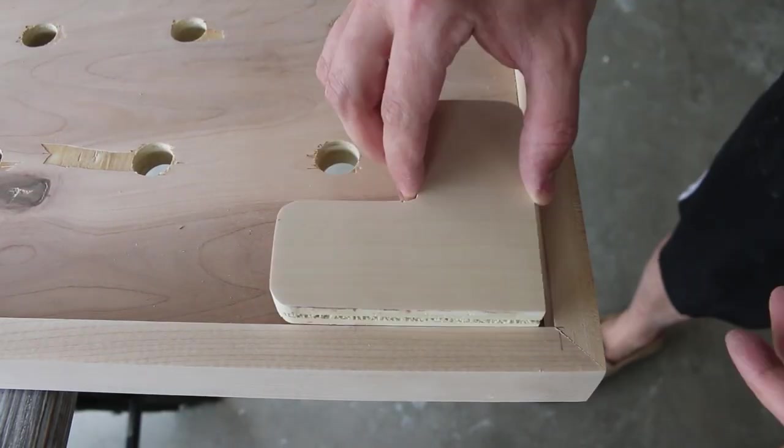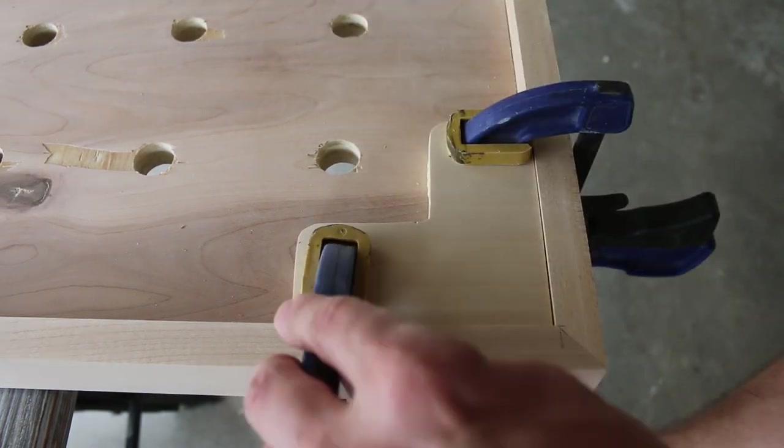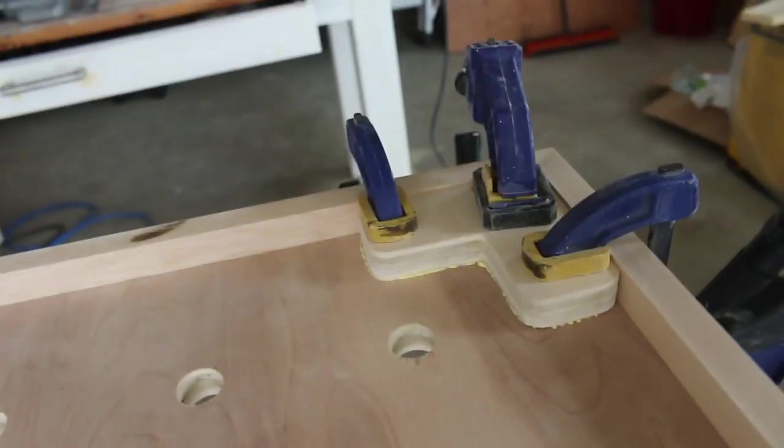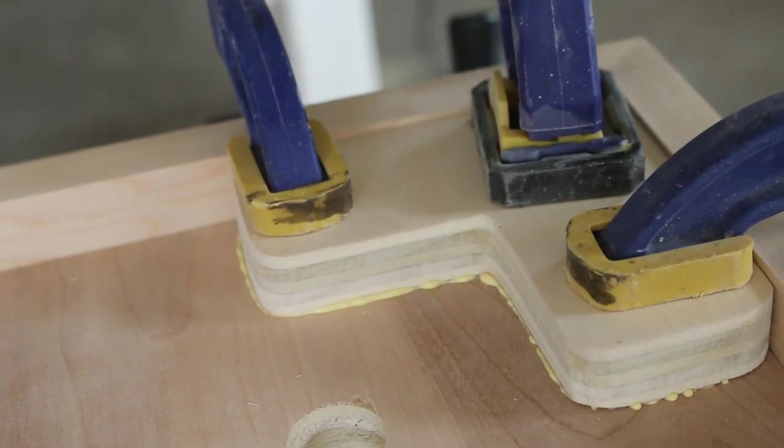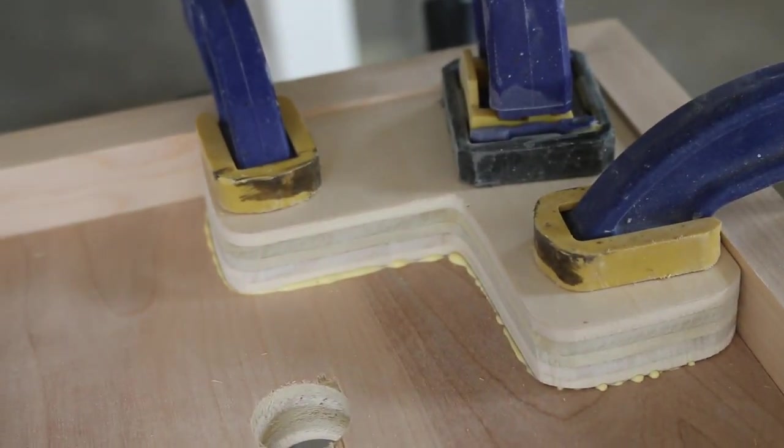I'll be attaching the spacers to the bottom of the bench using a lot of glue and clamps.